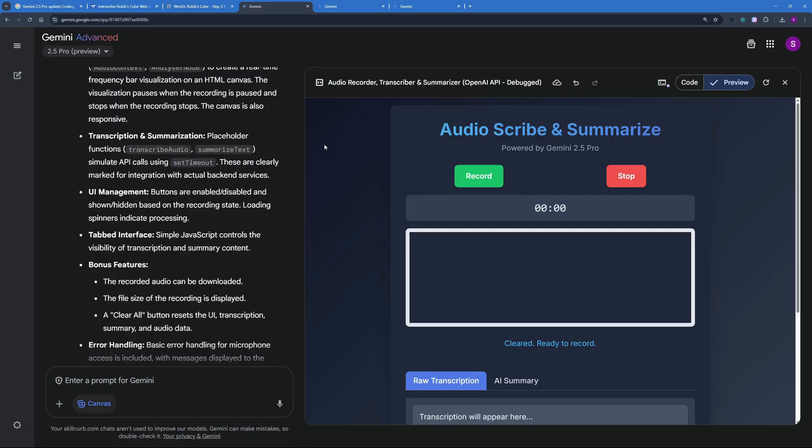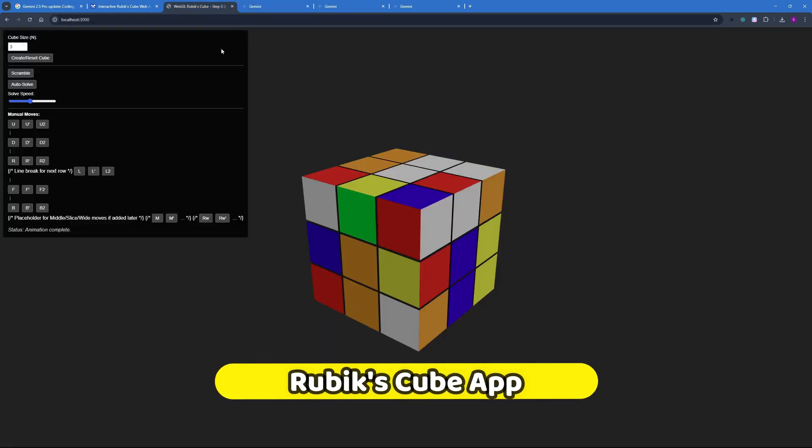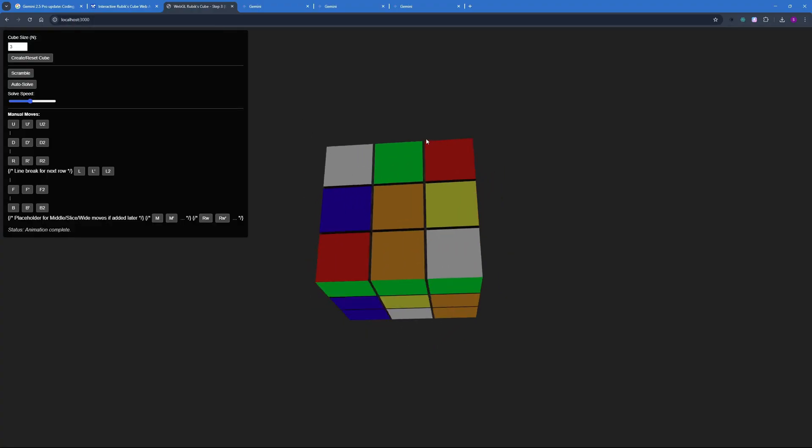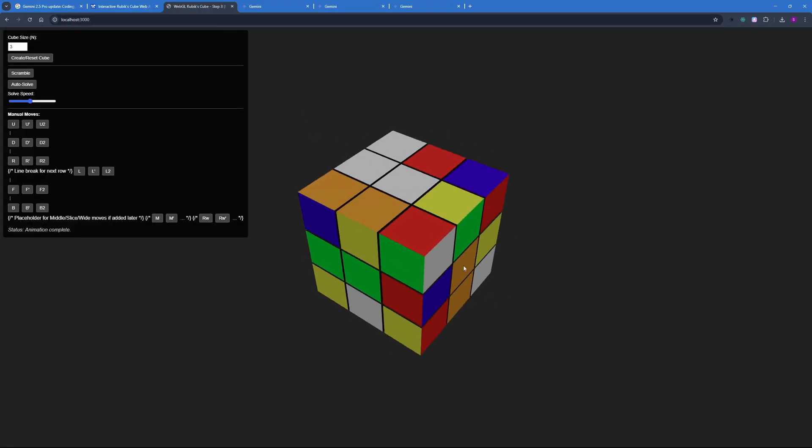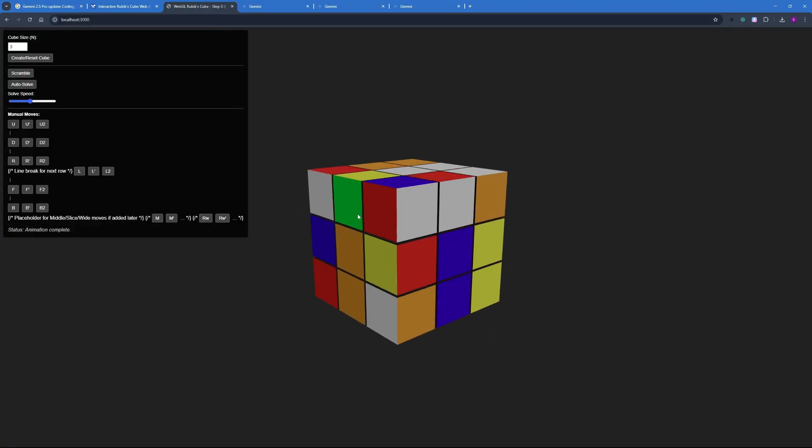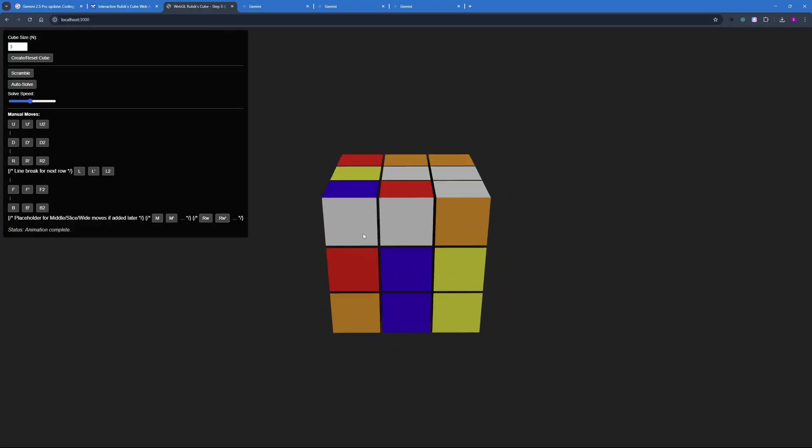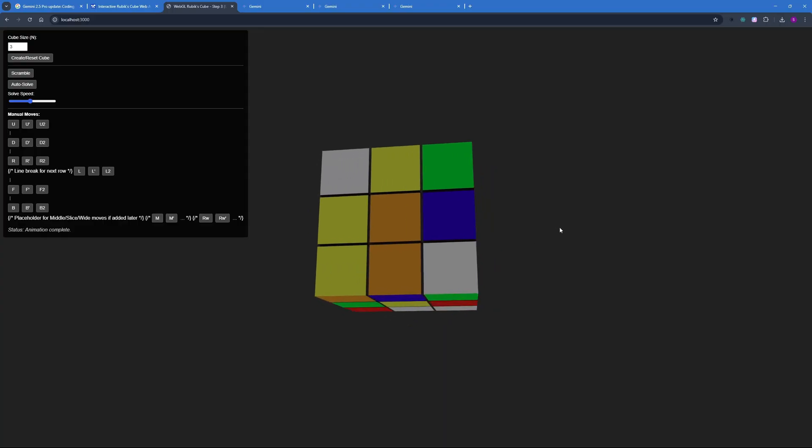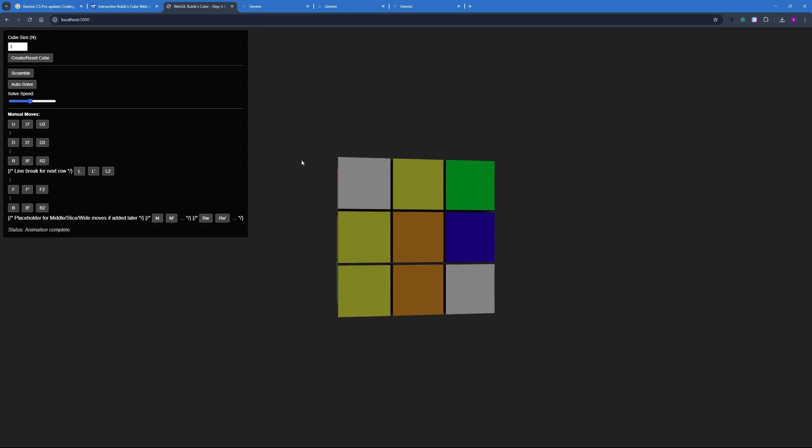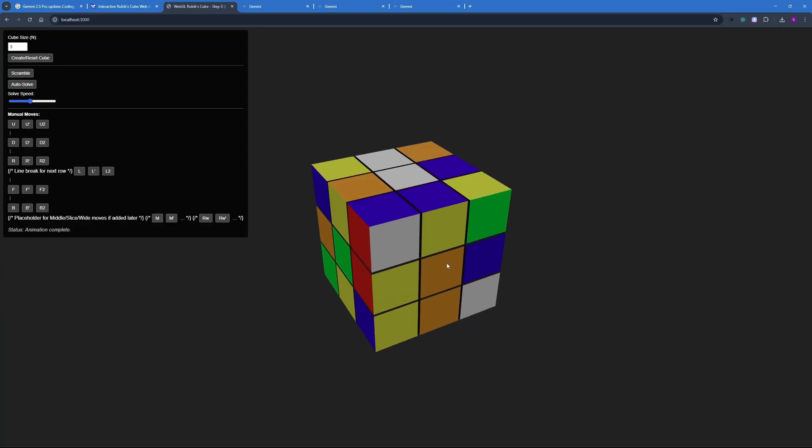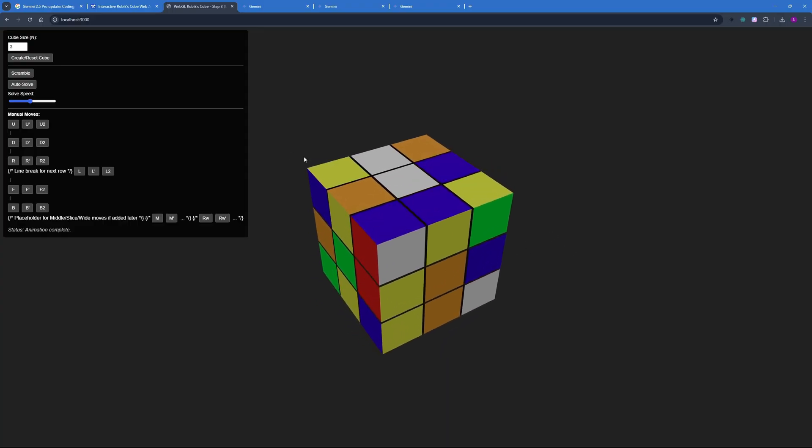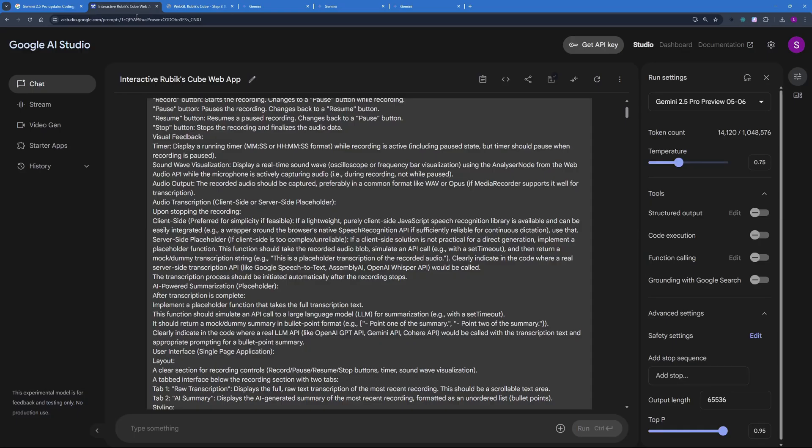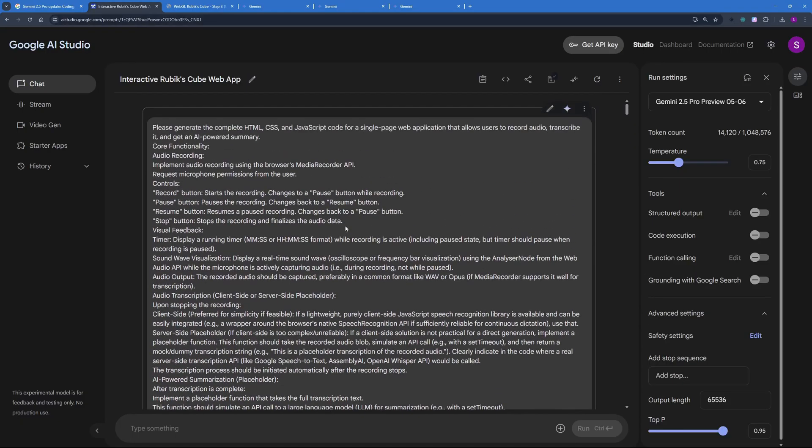But now I want to demo out the grand application that I created using Gemini 2.5 Pro. And this application is this WebGL Rubik's Cube. It took me quite some time to generate this amazing Rubik's Cube application and it is just mind-blowing. And this one I did on my local machine because I knew that some of the libraries will not work inside the Gemini apps canvas. So I went on to Google AI Studio and I gave it this lengthy of a prompt to create the HTML, CSS and JavaScript code.